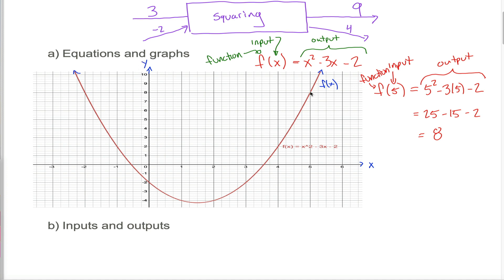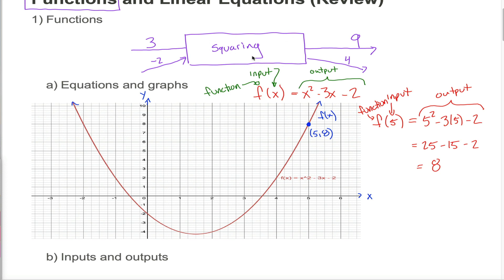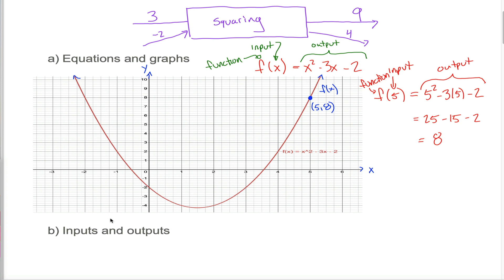If I take any point on this graph, like this one with an x-coordinate of 5 and a y-coordinate of 8, that gives me an input-output pair. It tells me that when x is 5, y is 8 — and since x denotes the input, it tells me when the input is 5, the output is 8. The same conclusion we came to algebraically. So to completely understand a machine, you need to understand its inputs and outputs, which you can do with either the equation or the graph of the function.